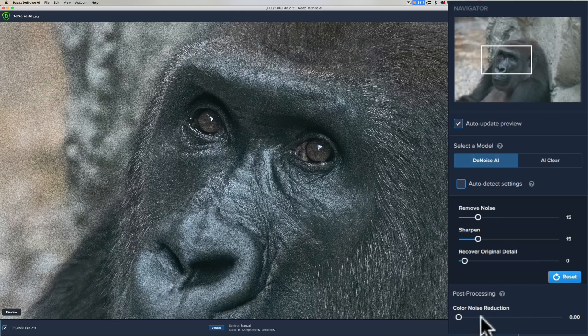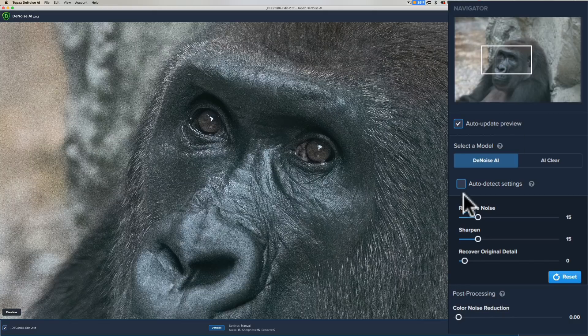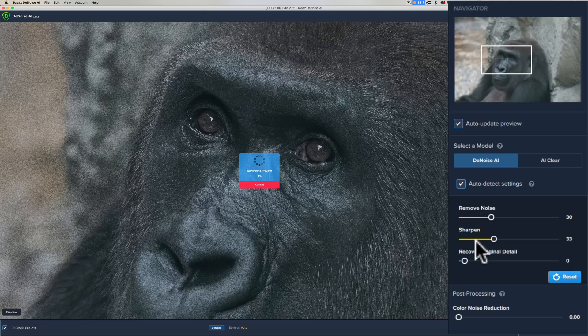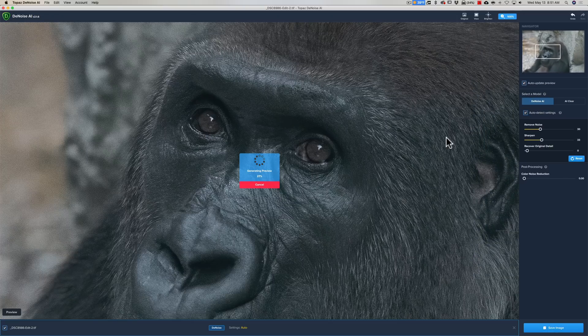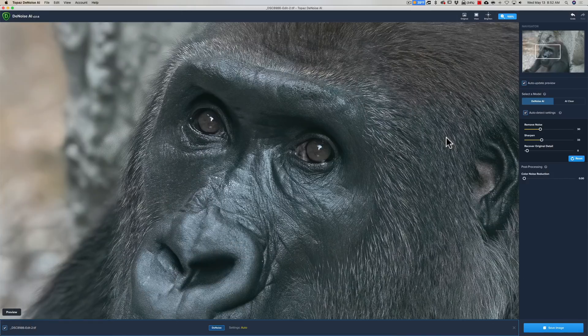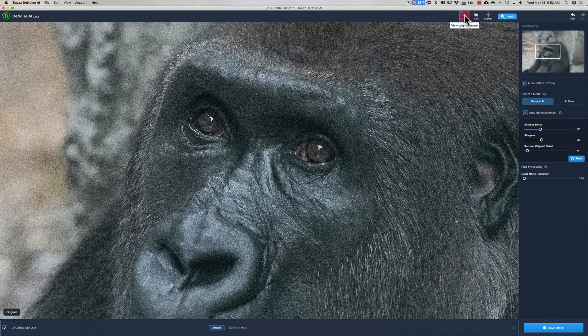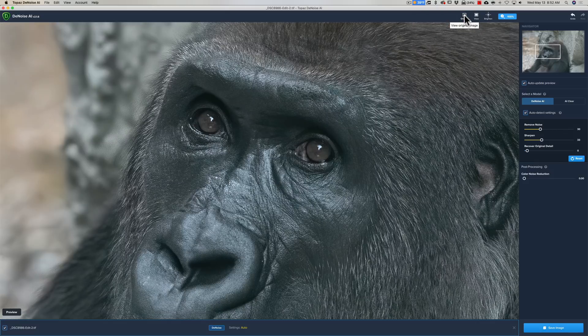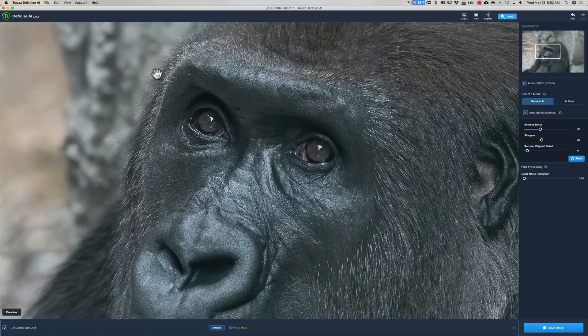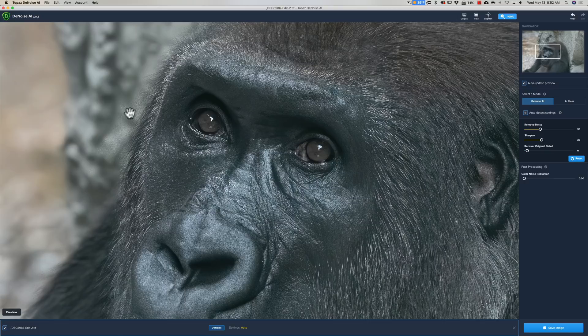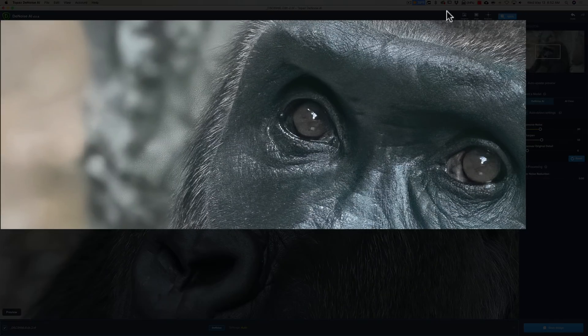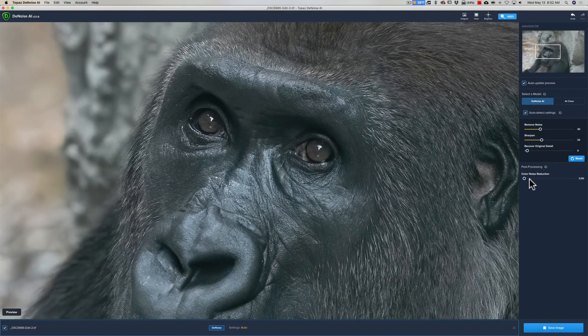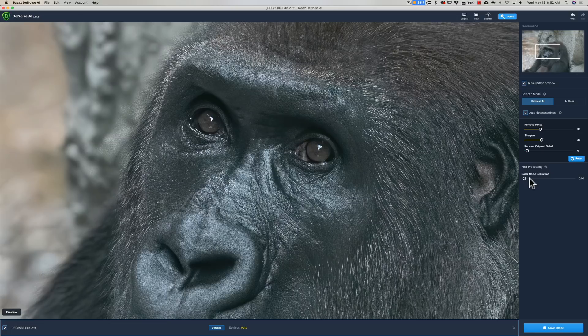In this case, I'm just going to click auto-detect settings. You can see it increased the noise reduction, increased the sharpening. It didn't do much here for recover original detail. It's generating the preview. It's done. Now let's see what it did. There's the original version and there's the noise-reduced version. I think it did a pretty good job. There's a little bit of noise right along the edge of the gorilla's face on the background, though it's not really on the gorilla, so I could play with the sliders a little bit and try to get rid of that, but I kind of like what it did.